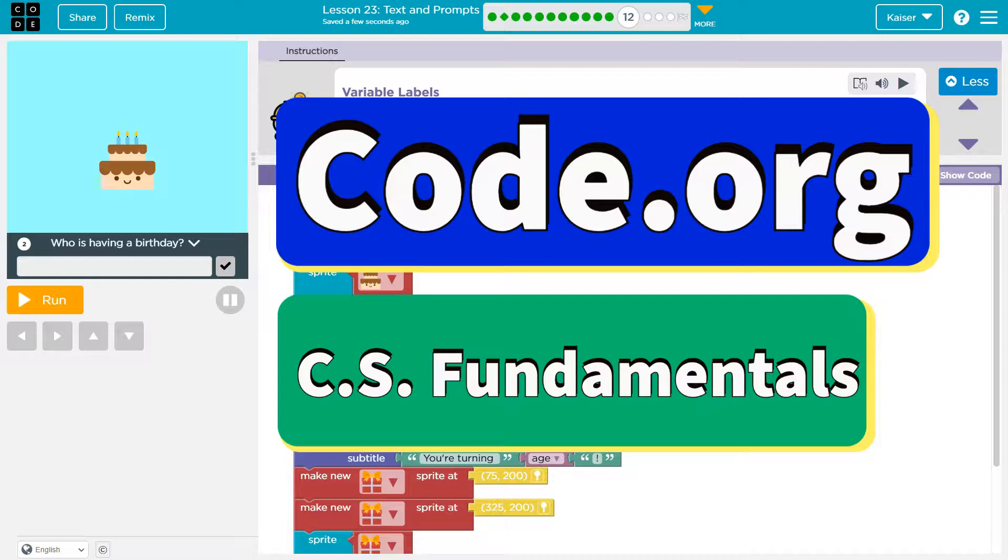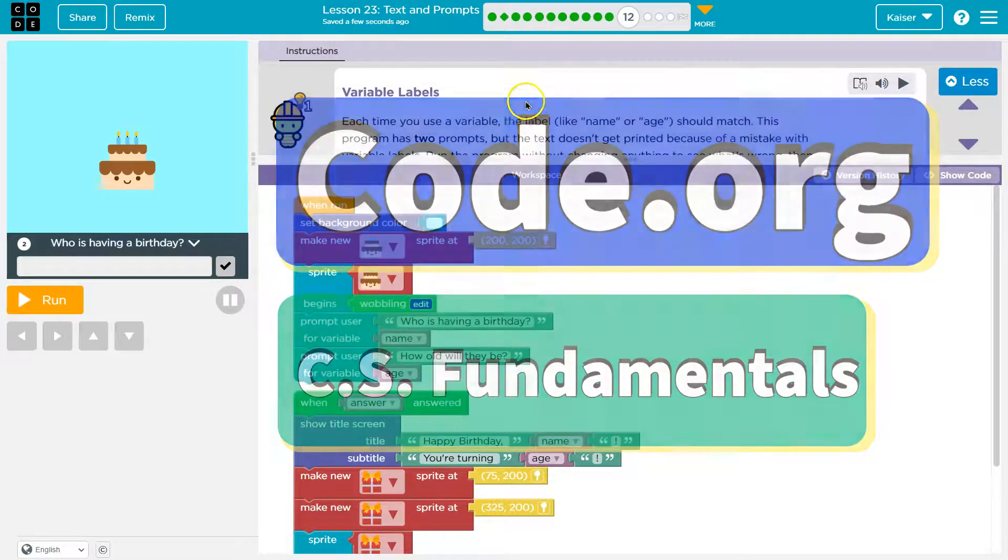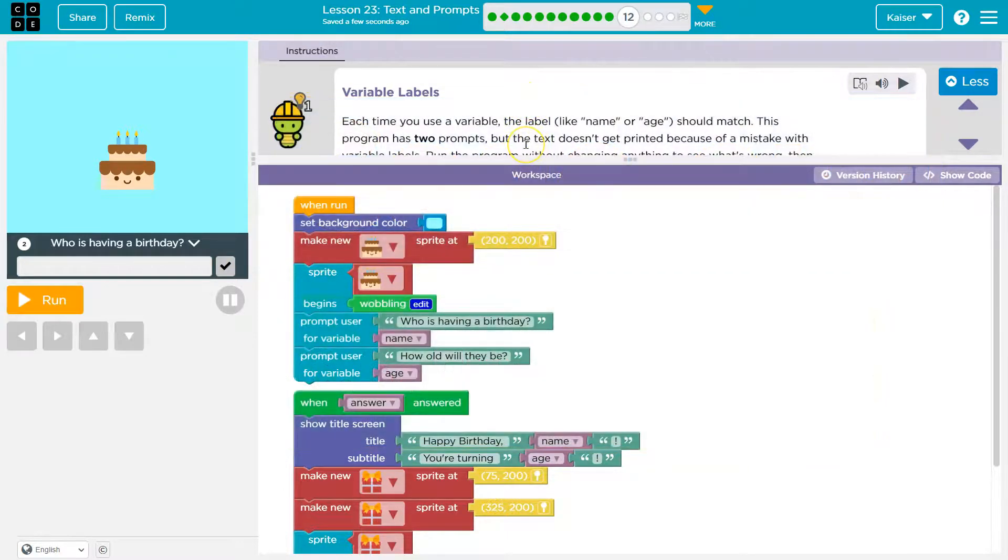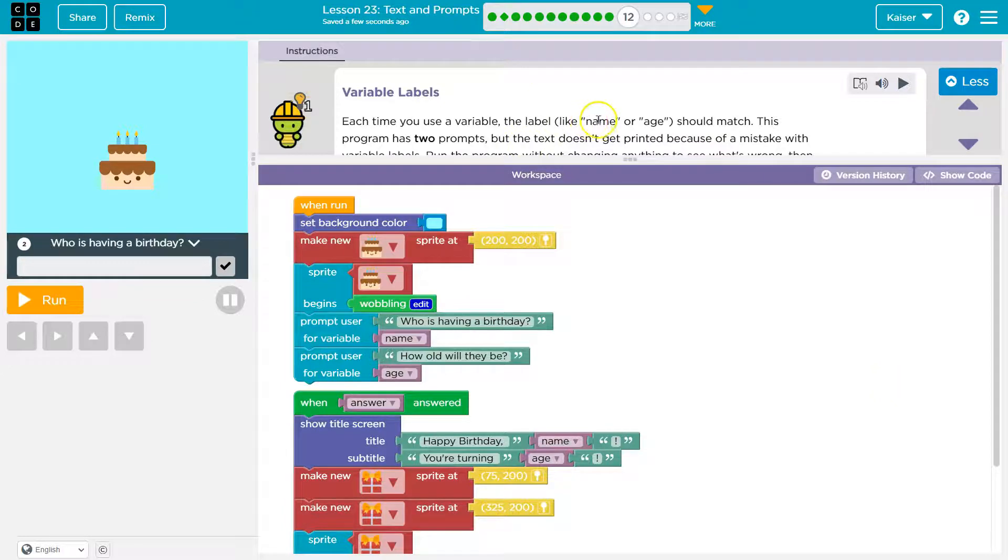This is code.org. Let's see. Variable labels. Each time you use a variable, the label, like name or age, should match.